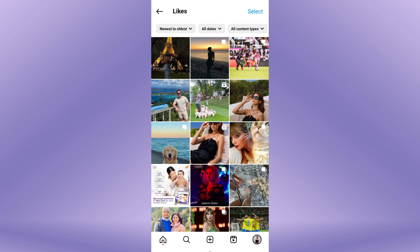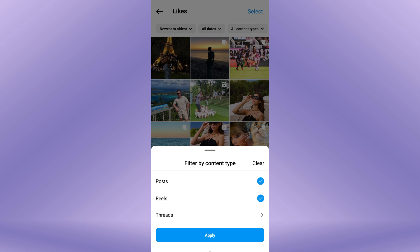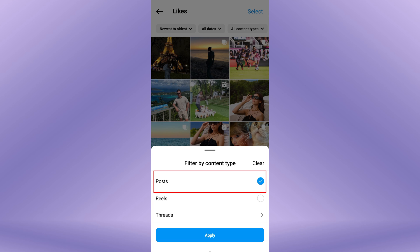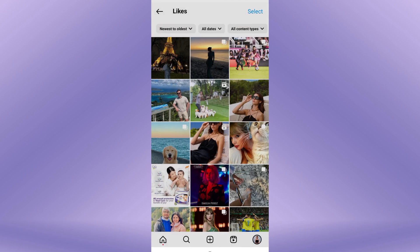To view only liked photos, tap on All Content Types at the top of the screen. Then select Posts from the options and tap on Apply.